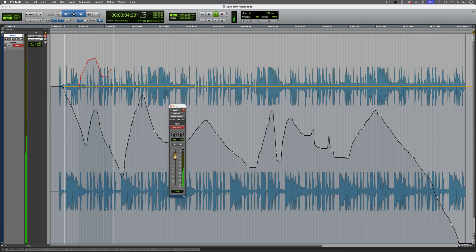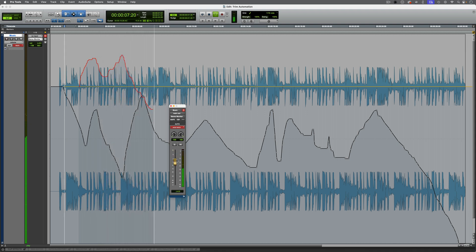Hi, it's Paul Maunder from Production Expert. In this video, we'll be looking at Automation Trim Mode in Pro Tools.